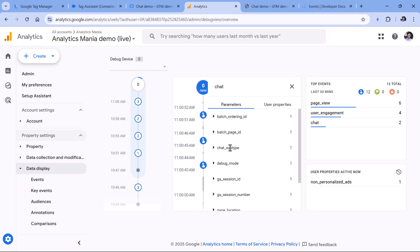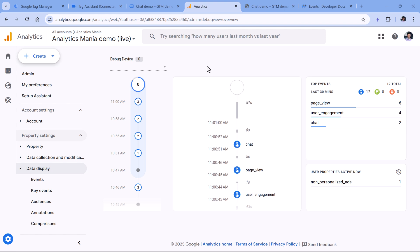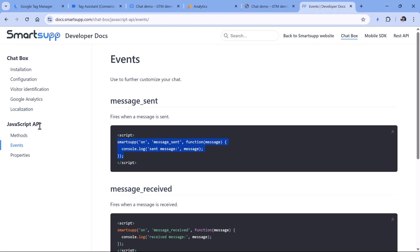If you want to use this parameter in any GA4 report, you'll need to register it as a custom dimension — I'll post a link to a tutorial on that below the video. Speaking of chat widget tracking, these are your two main options: find an existing listener, or write a listener yourself if the chat provider has a JavaScript API. If you cannot find a listener and there's no JavaScript API, try contacting the provider or vendor — there's a small chance they might have an undocumented JavaScript API or some other solution. And that's how you can track chat widgets with Google Tag Manager and Google Analytics.